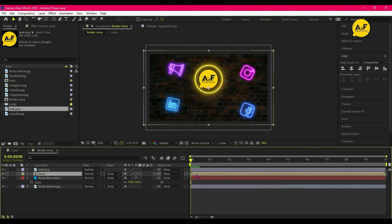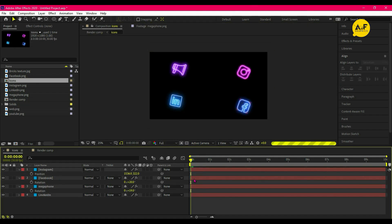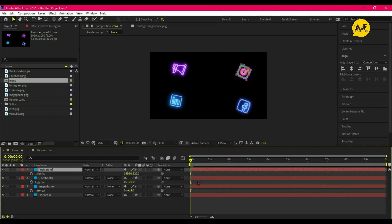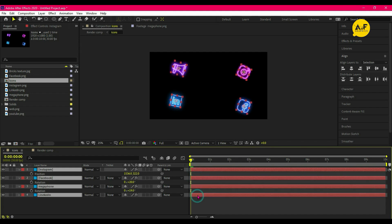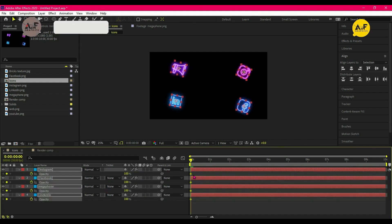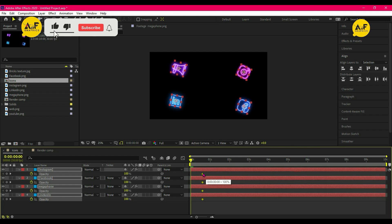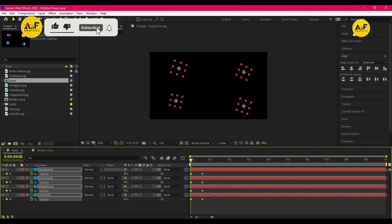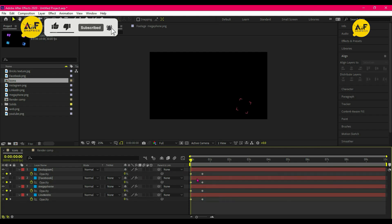Now double-click on icon comp and animate by opacity. So at starting 0 percent and after a few frames change it to 100 percent. Now randomize all the layers.